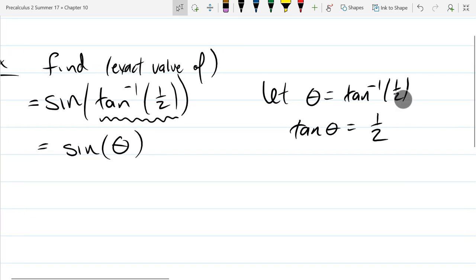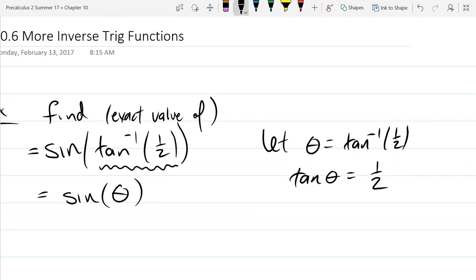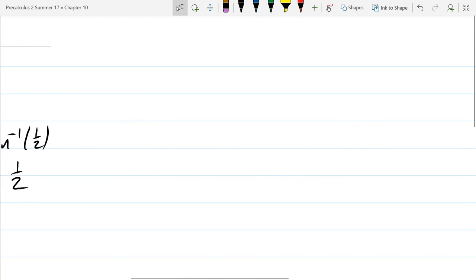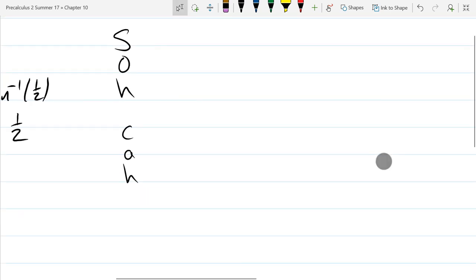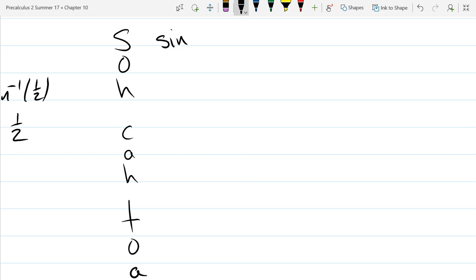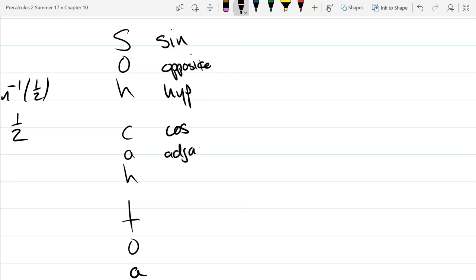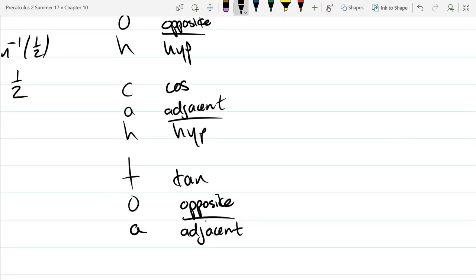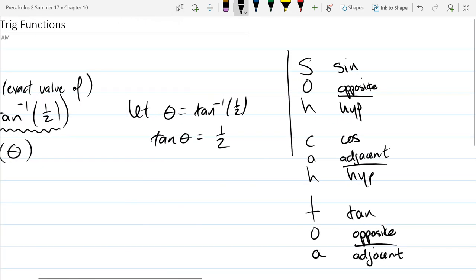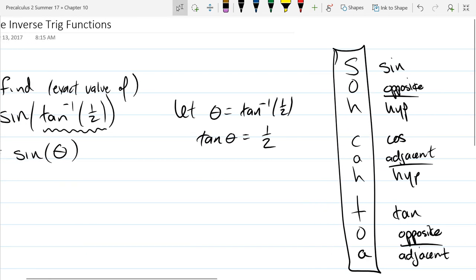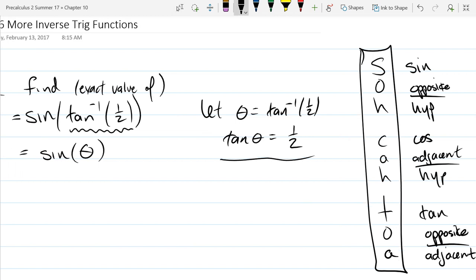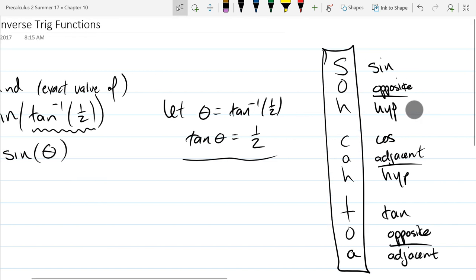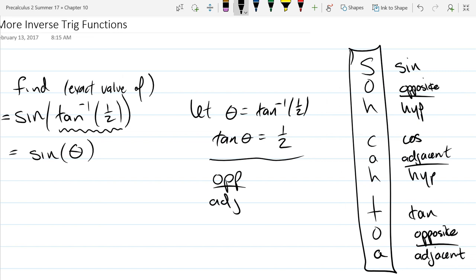What we're going to do next is geometry, using SOHCAHTOA. Sine is opposite over hypotenuse, cosine is adjacent over hypotenuse, and tangent is opposite over adjacent. That is SOHCAHTOA — it's a mnemonic device to help you remember. So we're going to apply it to tangent theta equals one-half. Tangent is opposite over adjacent, so that's one over two.